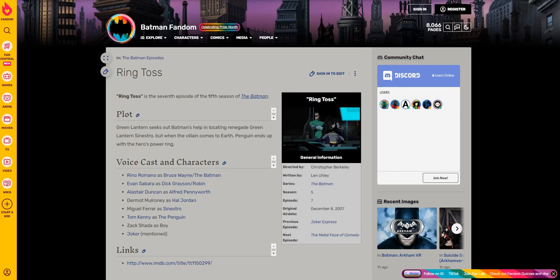But yeah, let's get right into it. So in this episode, Batman teams up with Green Lantern because his enemy, a rogue Green Lantern by the name of Sinestro, arrives in Gotham.